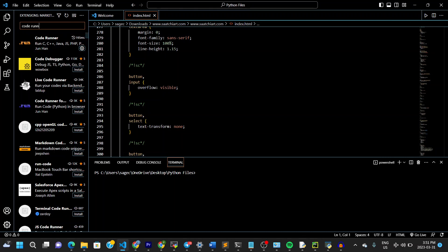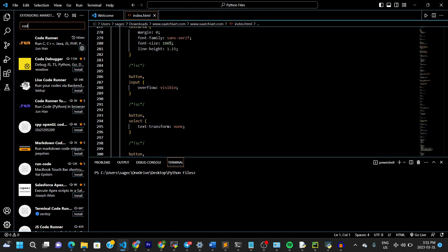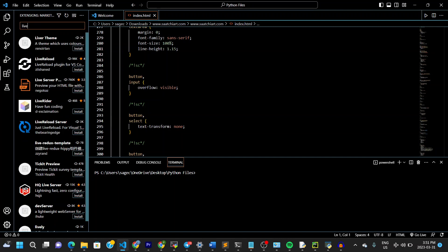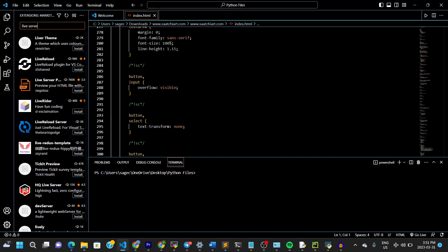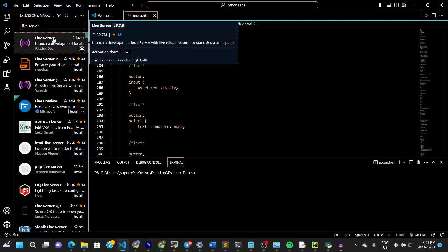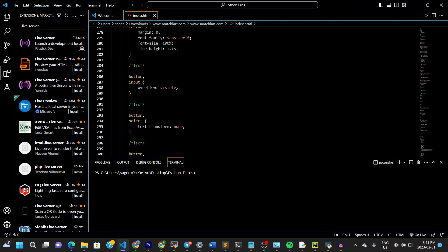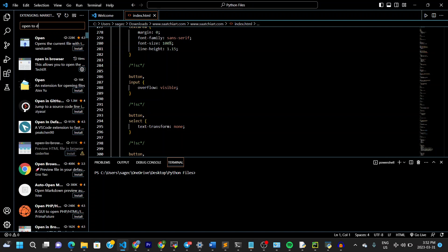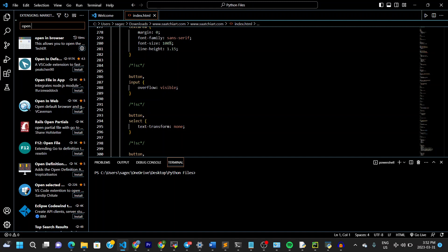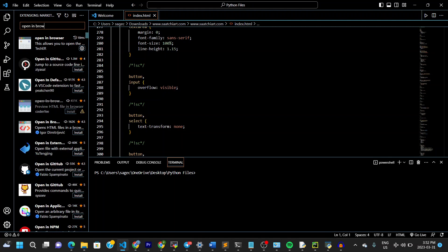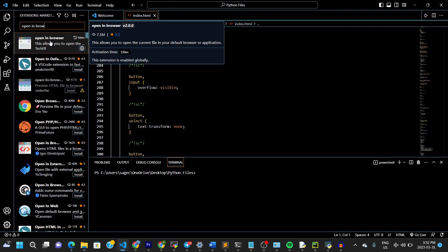And then you can also click on something else, which is Live Server. So you do Live Server. And then you install this as well. The next thing you install is open to default browser. Let's open in browser. Let's type in open in browser. So you can install this item as well.